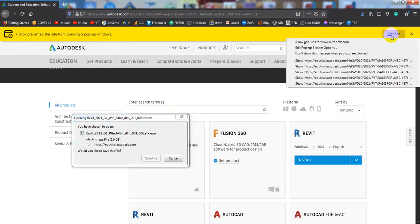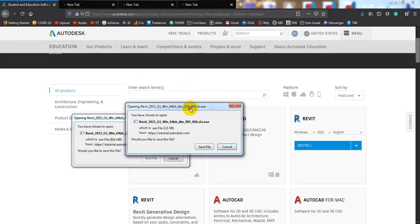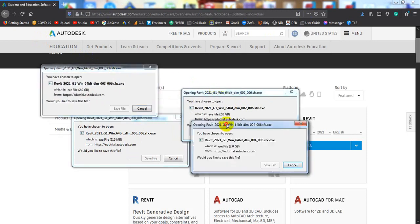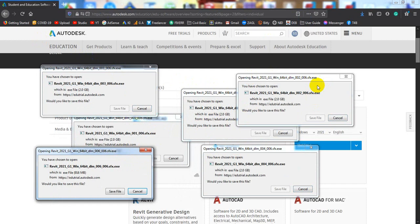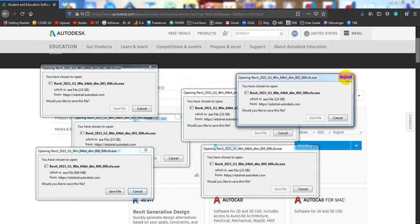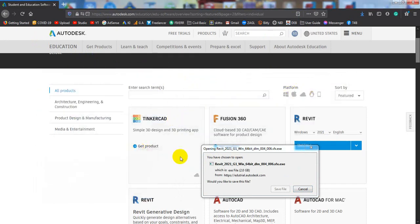By clicking the option, you can click 'Allow popup' from www.autodesk.com. When you click here, all windows have opened and they will also start downloading. One by one, they start downloading. Here are the files. This is one way to solve it.